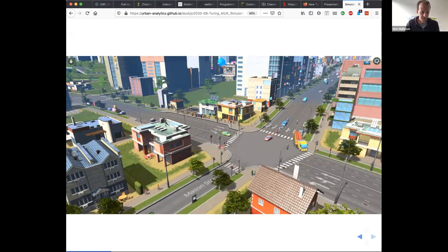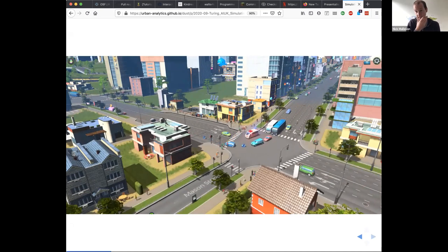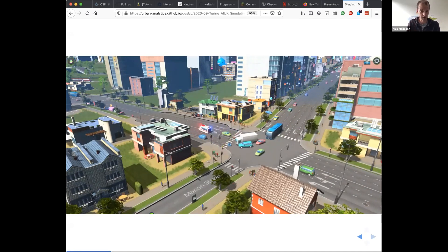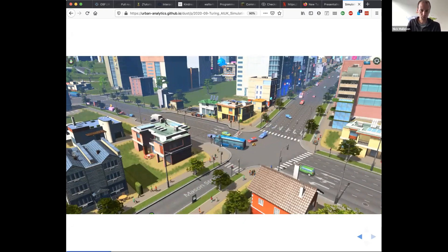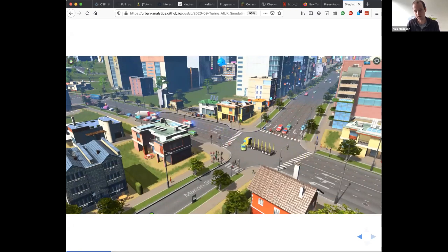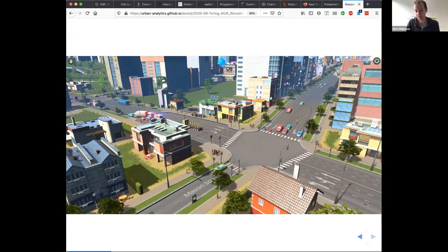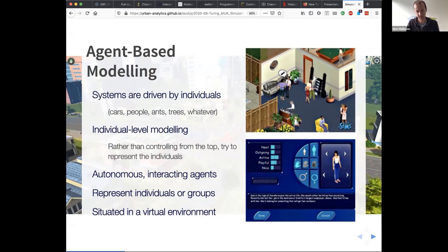An agent-based model is a type of simulation where you simulate the individual entities that make up a system. In a city, you might be simulating individual people, individual cars, buildings, or organisations. You create little pieces of computer code representing these individuals; they then go about their daily business and you build up a simulation of what might happen in reality. The key point is that they're autonomous — they have goals and behaviour, so you tell them how they should react under different circumstances, then put them in a world and let them go.